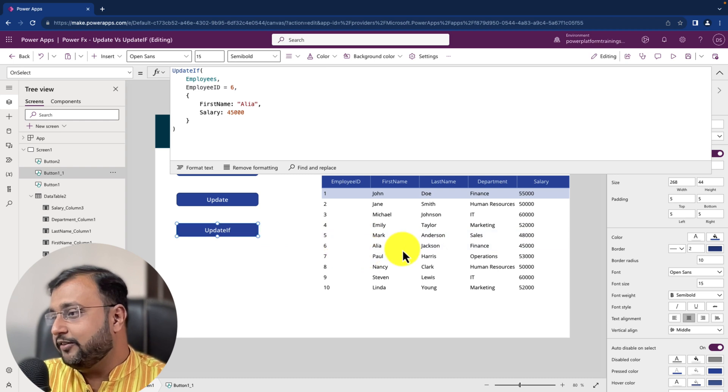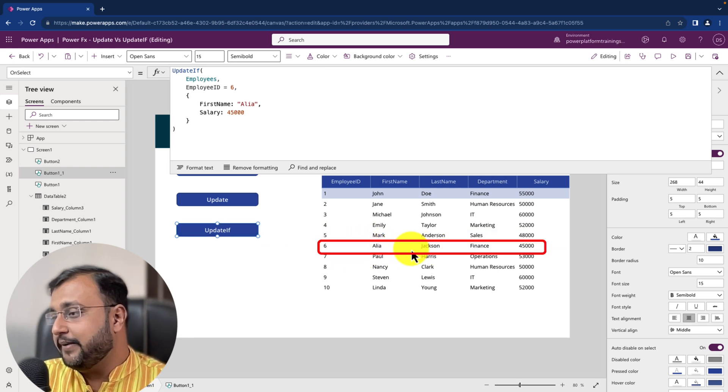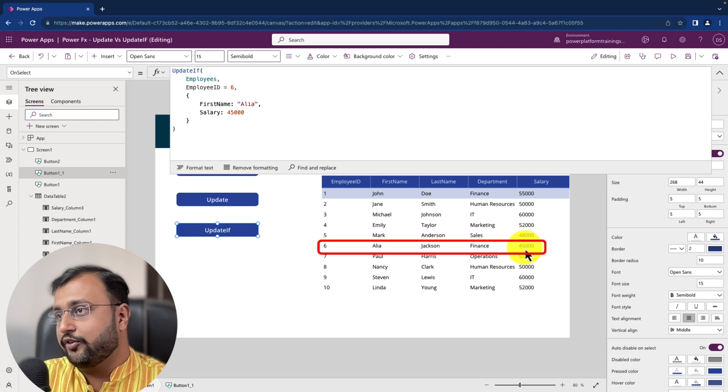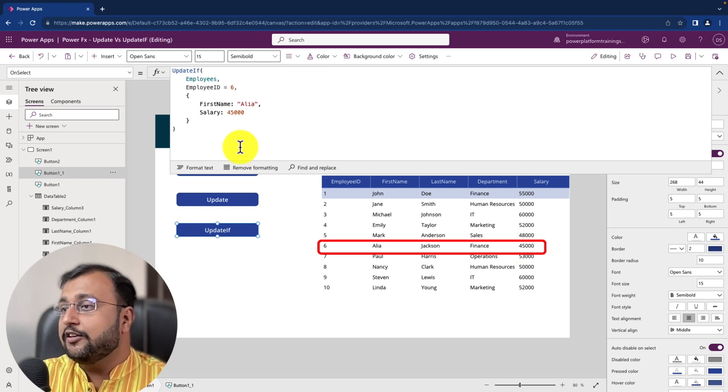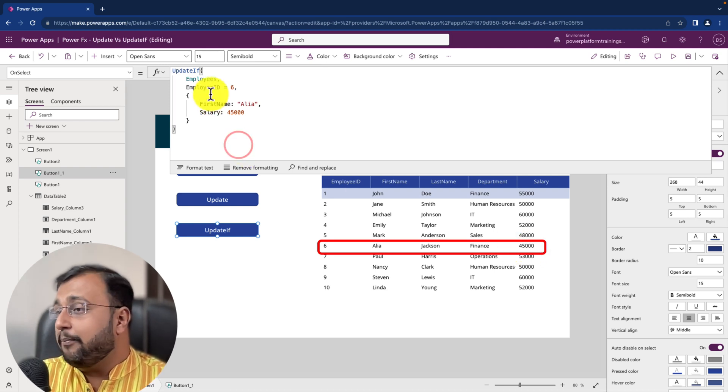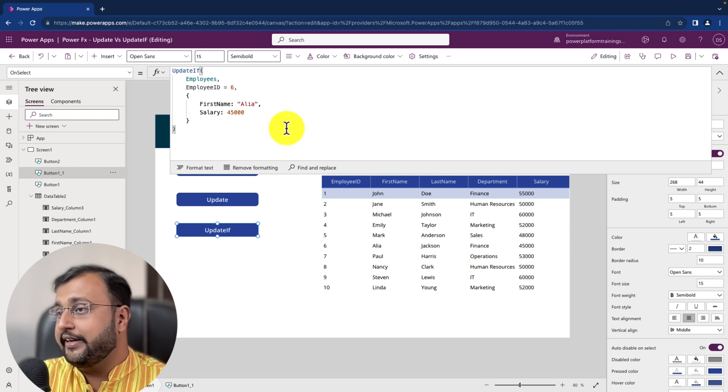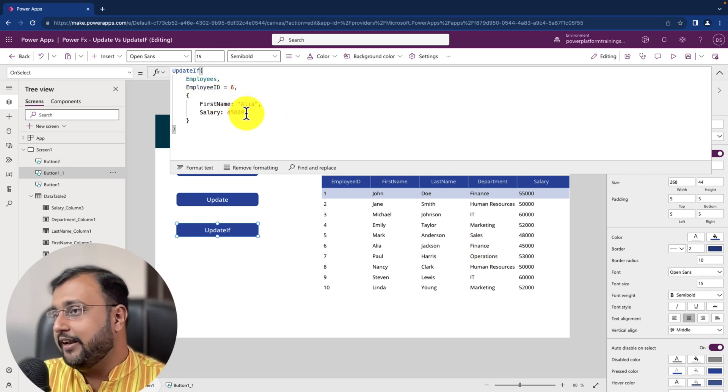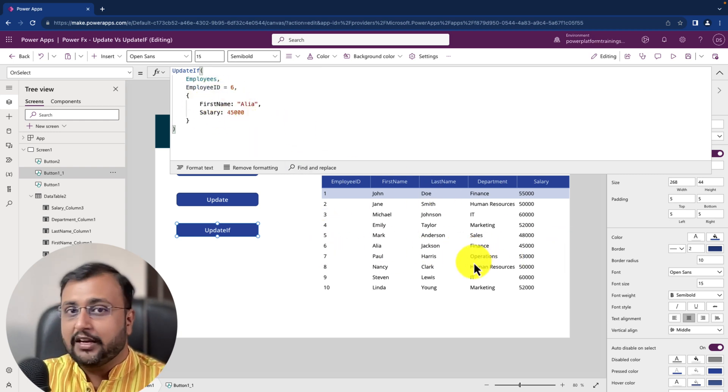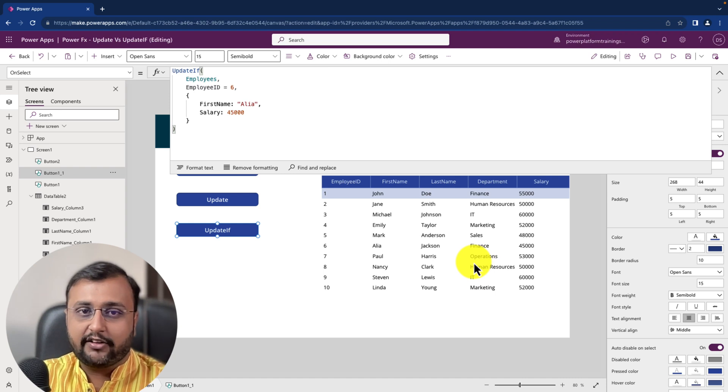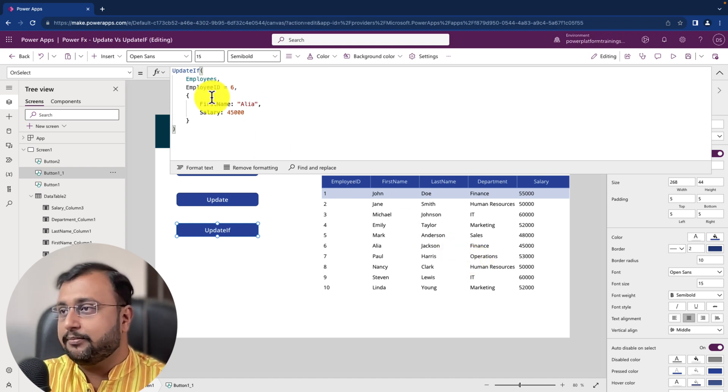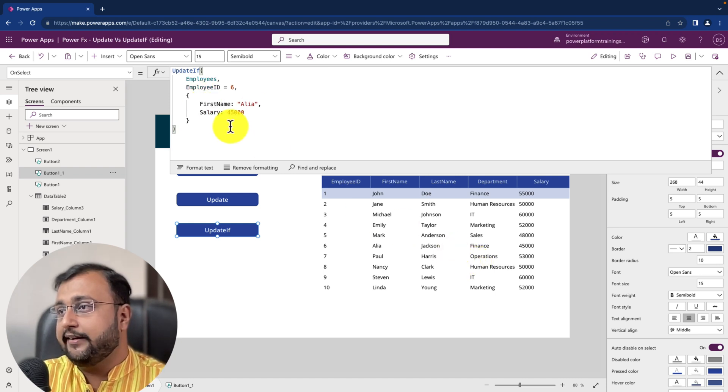And here we are. You can see that the number 6 has been updated with Alia and salary as 45,000 right. So update if does not replace the entire record. It updates only specific value from your data source. So that is the first clear difference between the update and update if function.